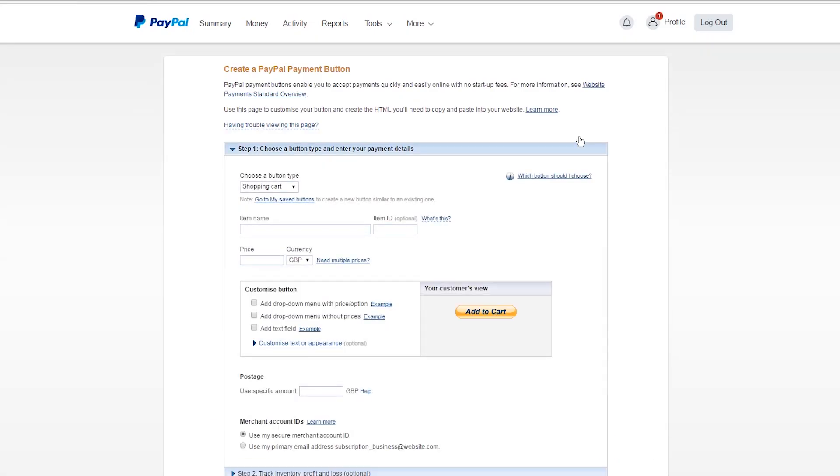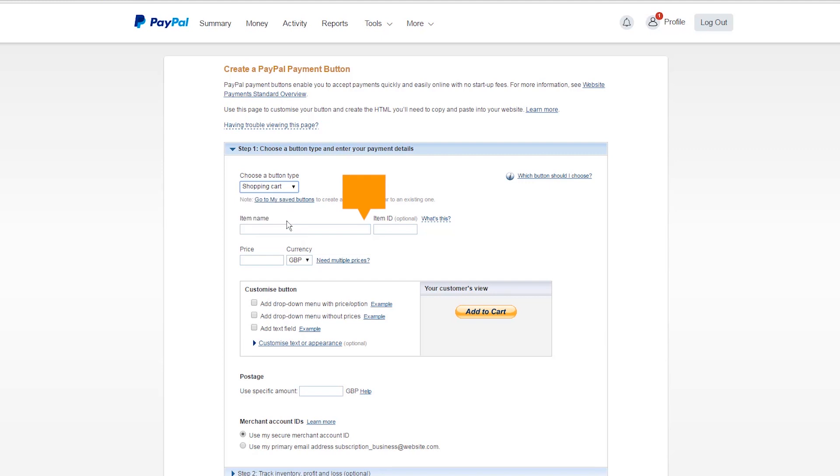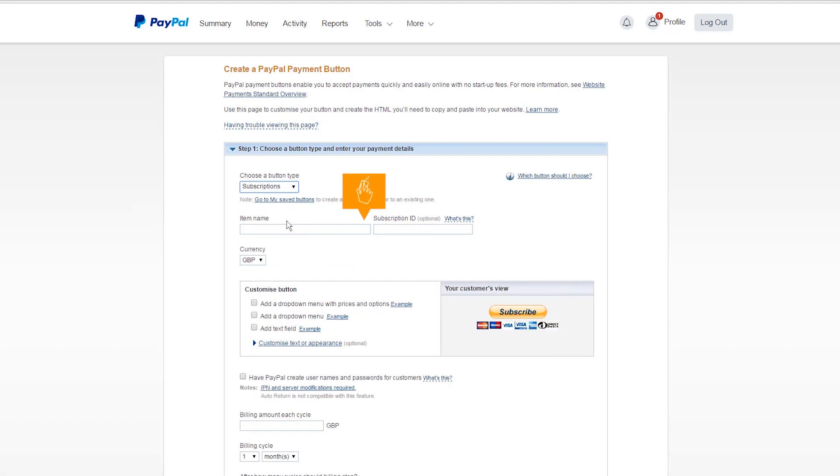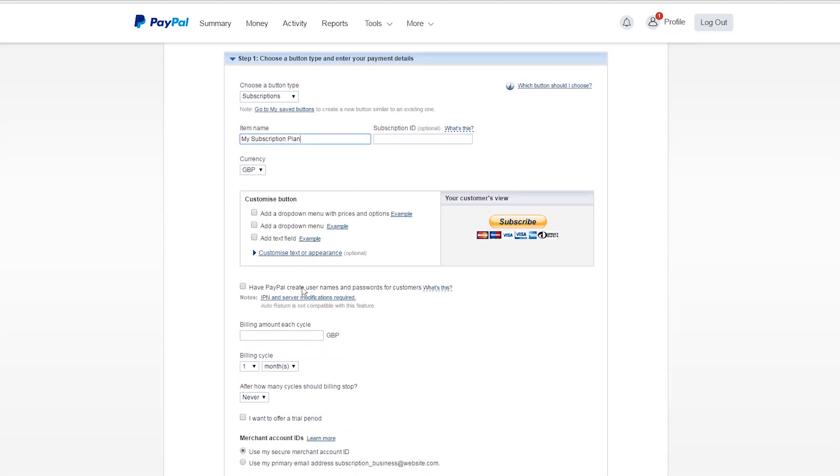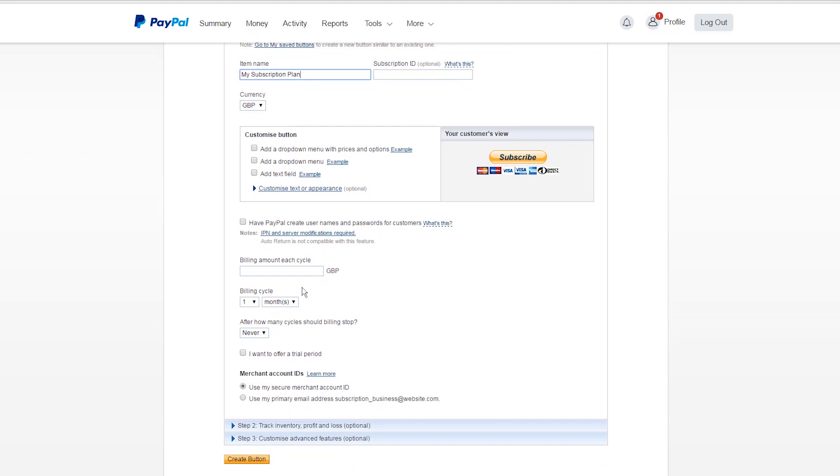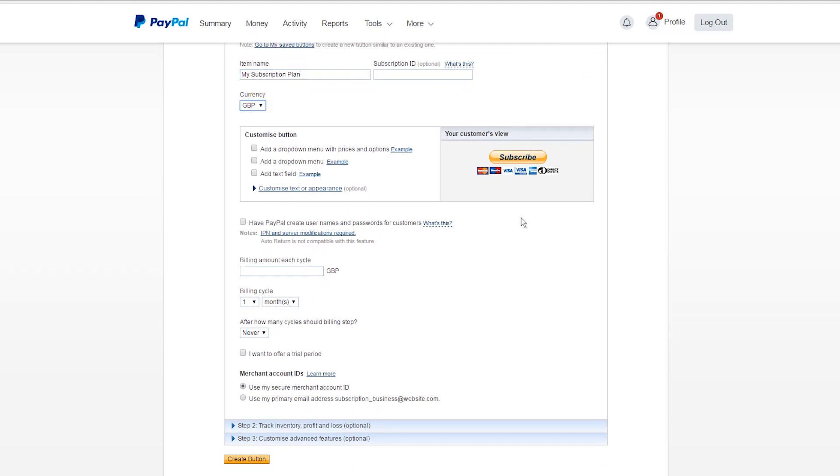The type of button we'd like to create is a Subscriptions button, so select this option from the drop-down menu. Type in a name for the subscription plan in the Item Name space. Then choose your currency from the drop-down menu. You'll see a preview of your button as you create it.